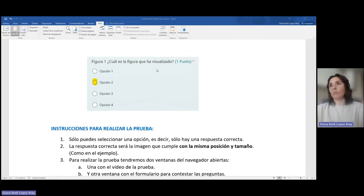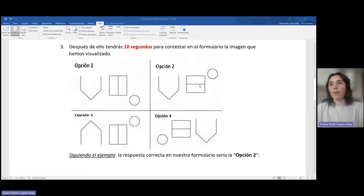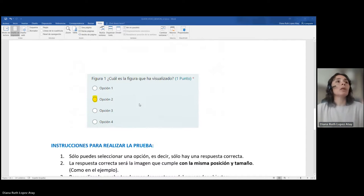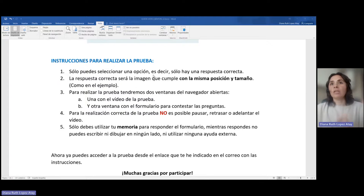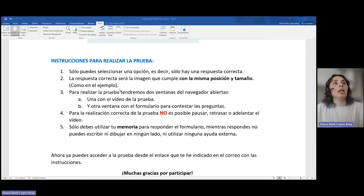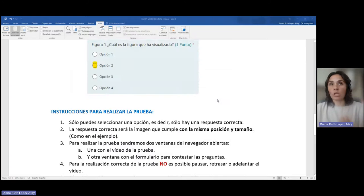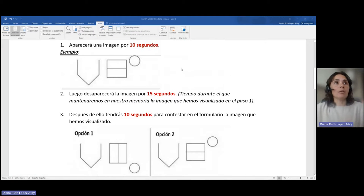Para la figura 1, suponiendo que esta sería la primera pregunta. Vamos a repasar algunas instrucciones para realizar la prueba: solo se puede seleccionar una opción, es decir, solo existe una respuesta correcta. La respuesta correcta será la imagen que cumple con la misma posición y tamaño como lo hemos visto en el ejemplo. Aquí tiene la misma dirección y el mismo tamaño que la imagen inicial.